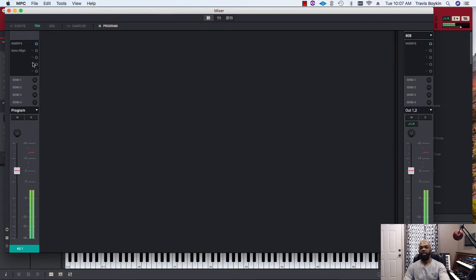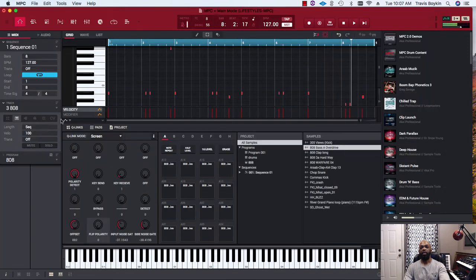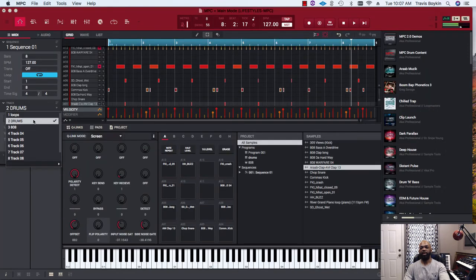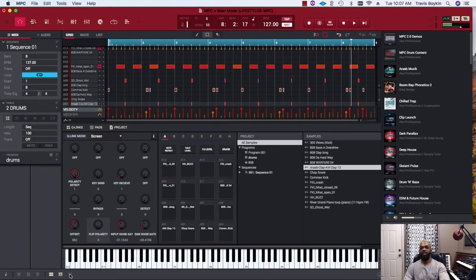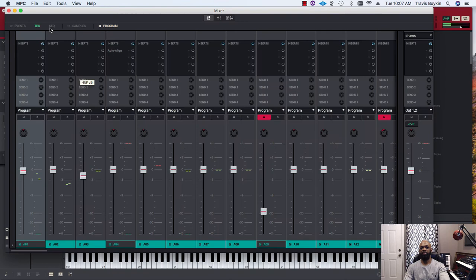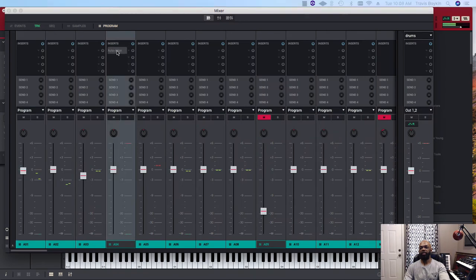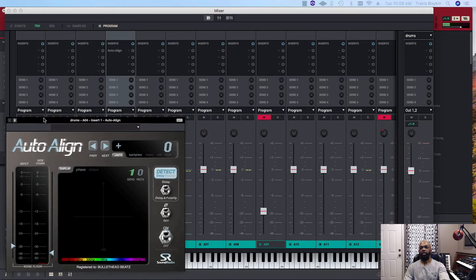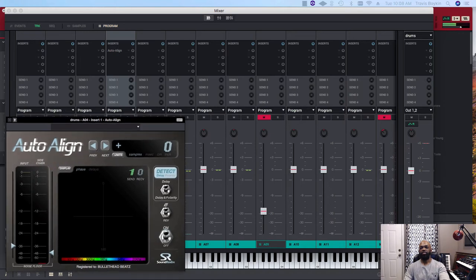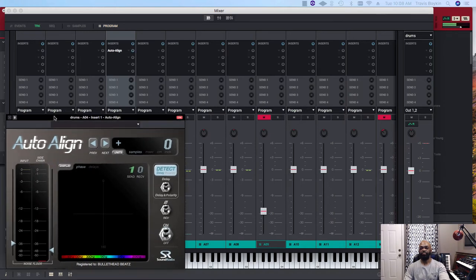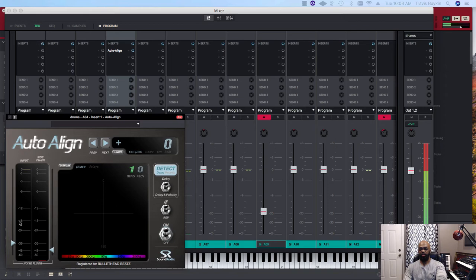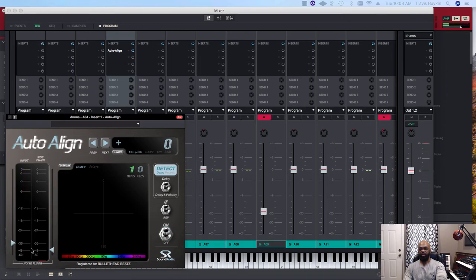Let me pull up the plugin real quick and kind of go over it. I want to go back to my drum pattern and pull up the mixer. Here, as you can see, on your left-hand side is your input signal, so that would be my kick.